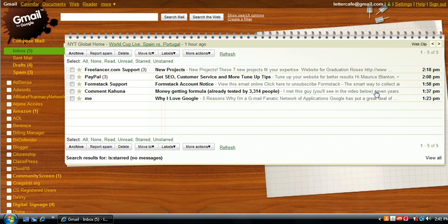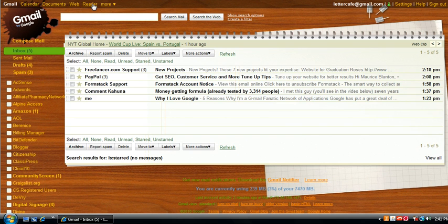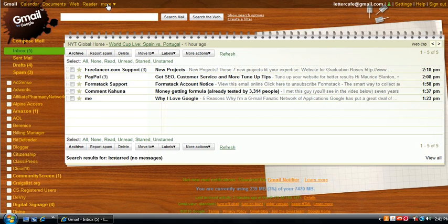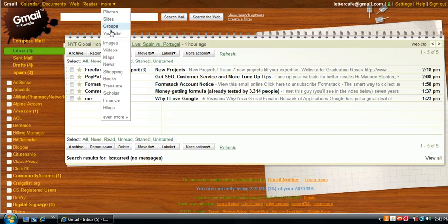So the first of the five reasons why I'm a Gmail fanatic has to do with the applications, the network of applications that Gmail, owned by Google, has worked very hard to put together.